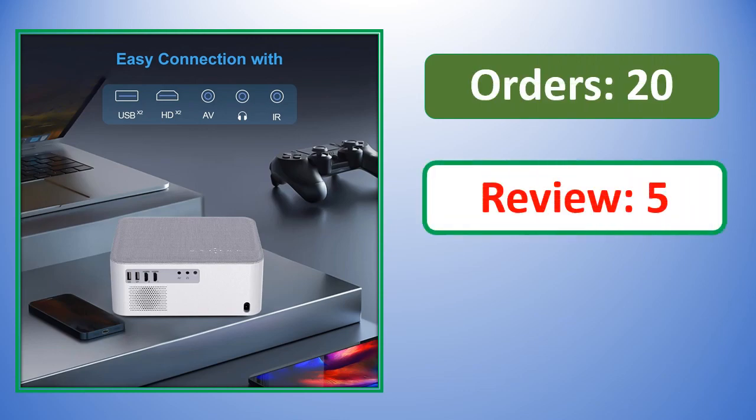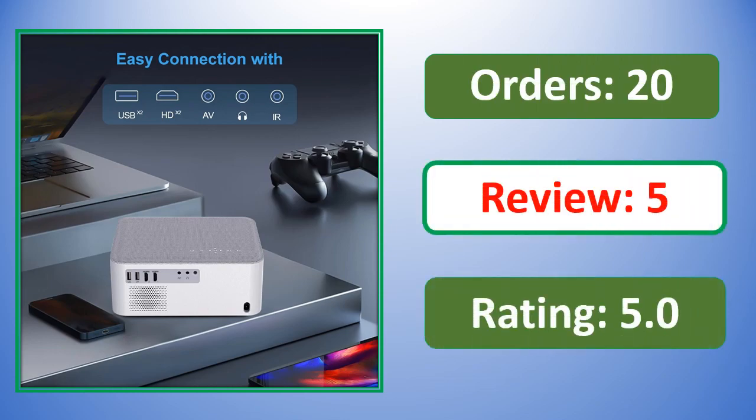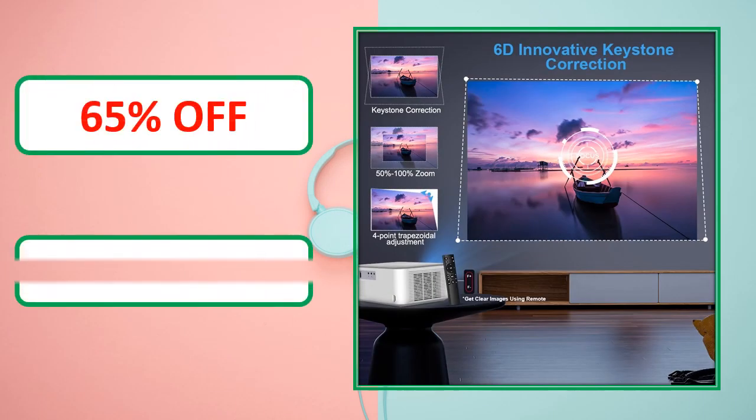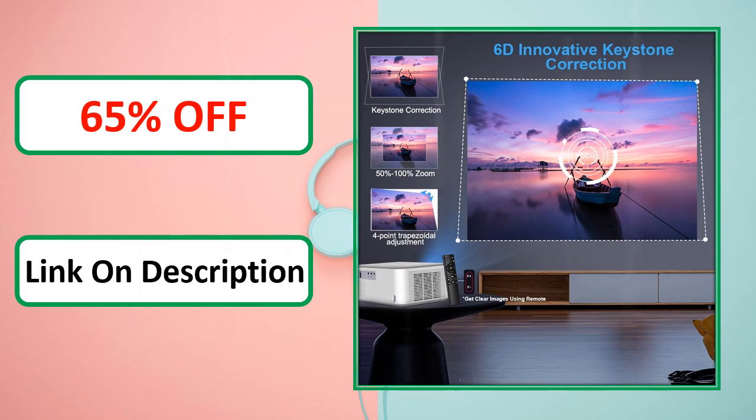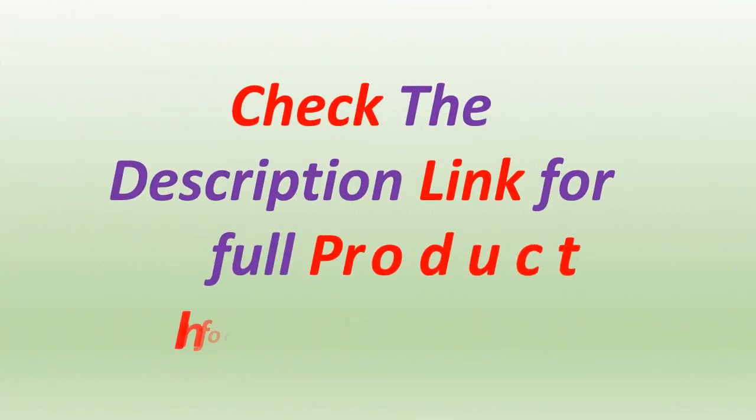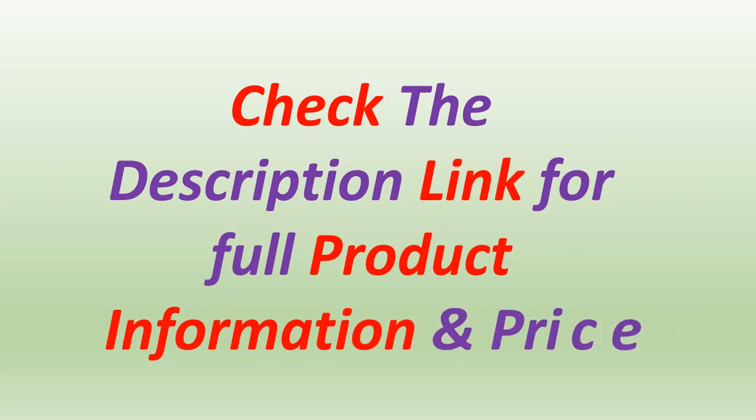Orders, review rating, percent off, link on description. Check the description link for full product information and price.